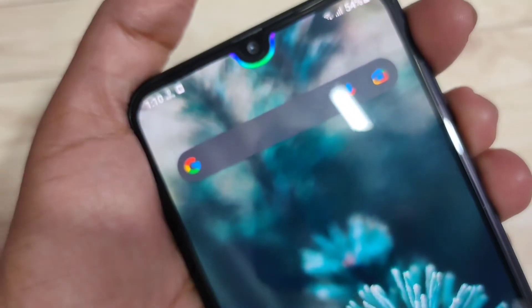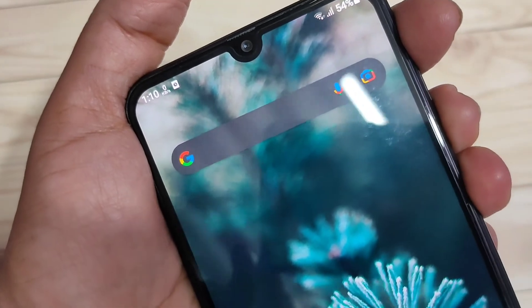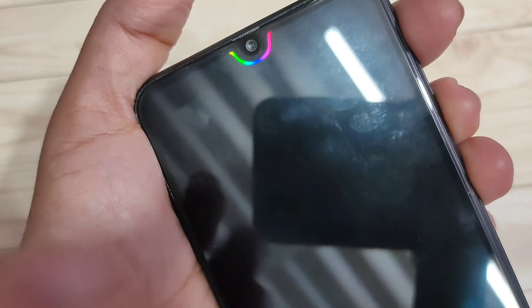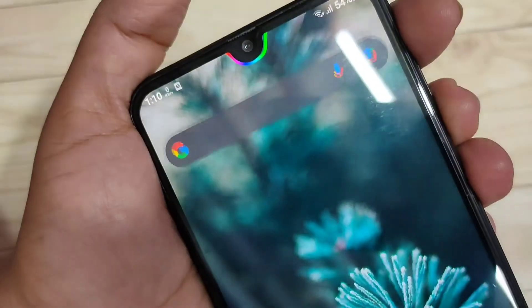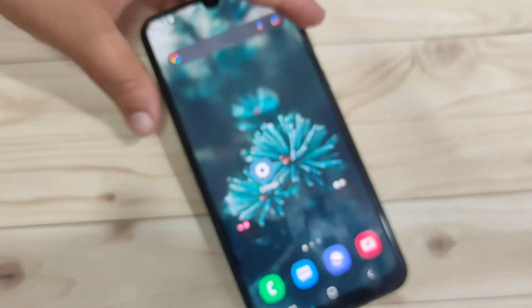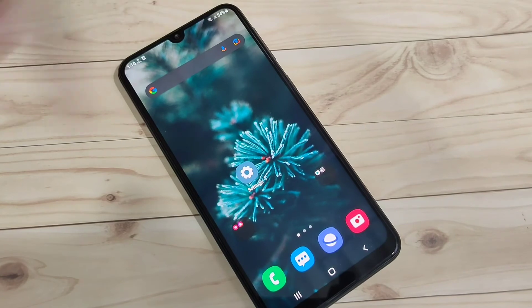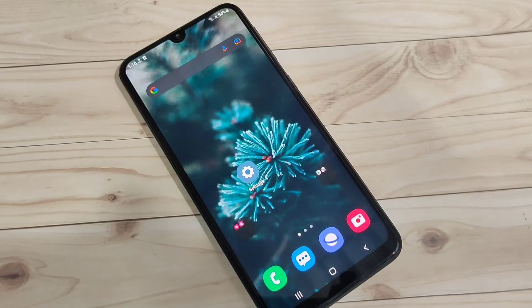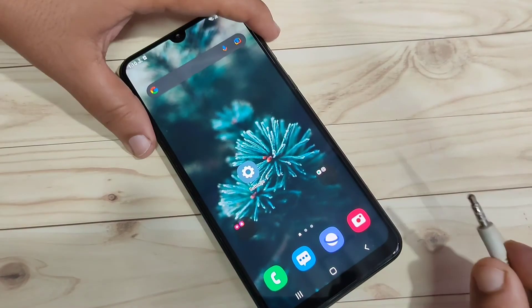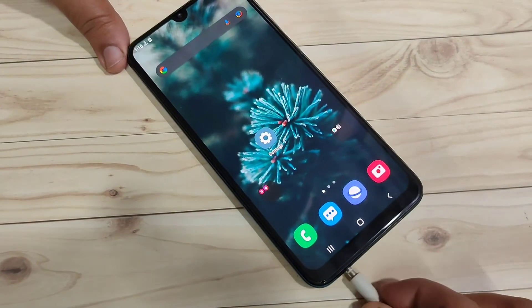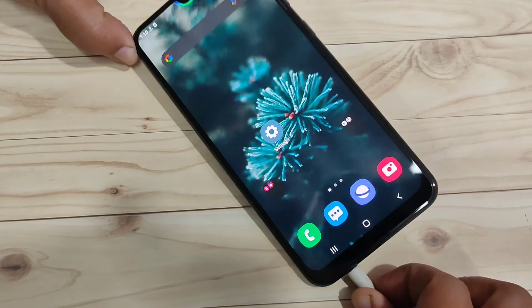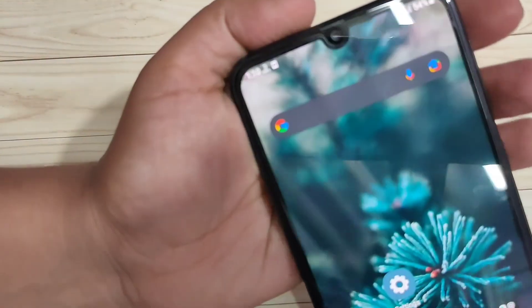Now I am going to unlock this device — you can also see the notification light around the camera. Again, when you lock the device you can see the notification light. After unlocking, you can also see it. Here I am going to plug in my headset — you can see the notification light around the camera when the headset is plugged in as well.